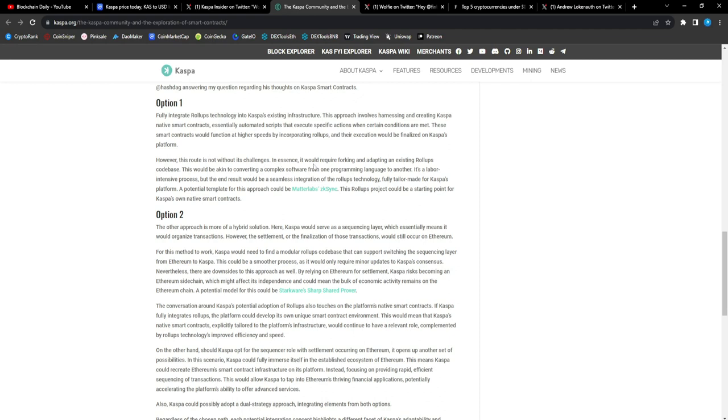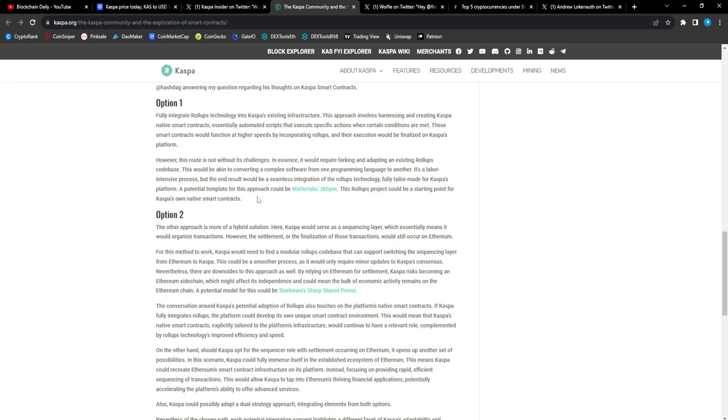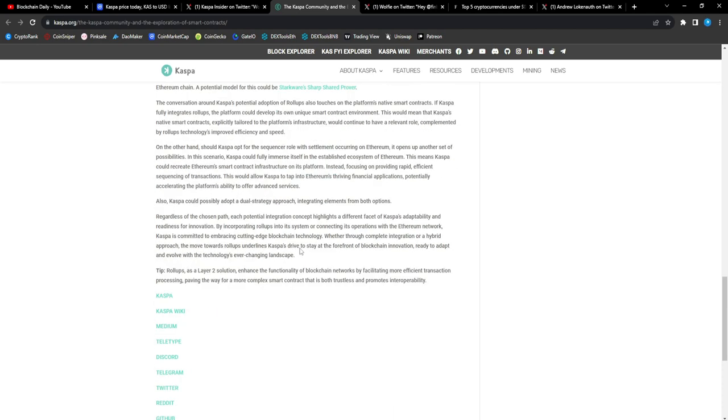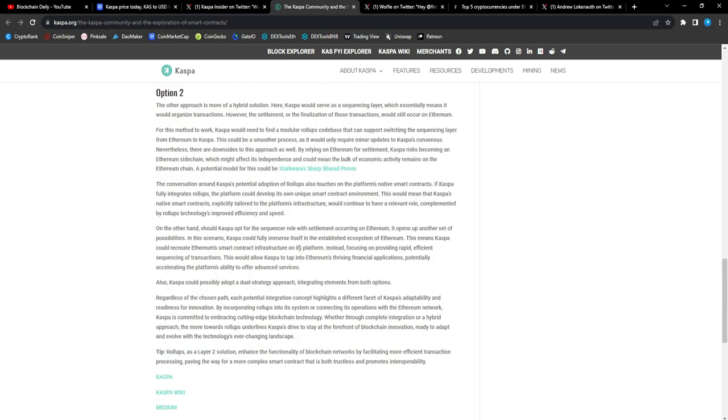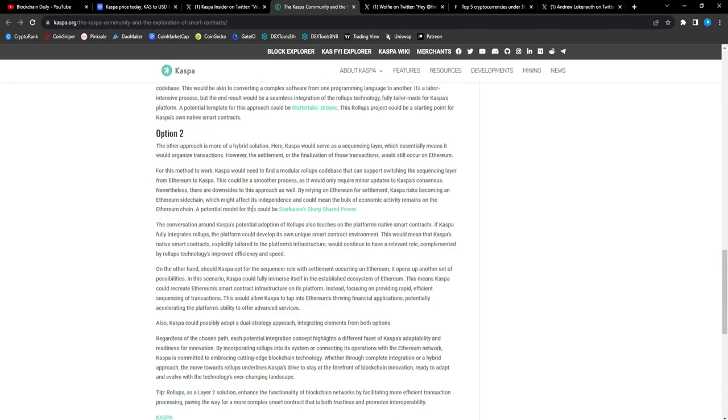However, this route is not without challenges. In essence, it will require forking and adapting existing roll-up code base. This would be akin to converting a complex software from one programming language to another. It's a labor intensive process, but the end result would be seamless roll-up technology fully tailor-made for Casper's platform. A potential template for this approach could be Matter Labs zkSync.